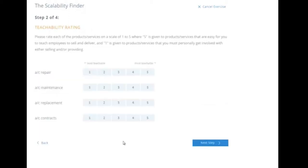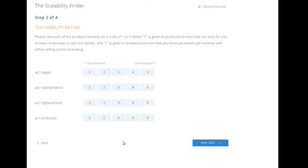Let's go on to the next step. Step two is the teachability rating. This is where you're going to rate these. Whether you do this manually on paper or in a spreadsheet, you want to use the numbers one to five. You're going to rate these products and services on a scale of one to five, where five is given to products and services that are easy for you to teach employees to sell and deliver. One is given to products and services that you must personally get involved with either selling or providing. So one is least teachable, five being most teachable.